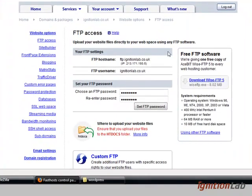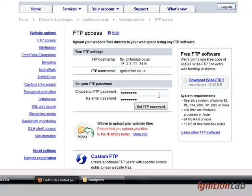FastHosts automatically sets up the FTP host name and the username for you. The only thing that you really need to do is set up the password. So they have a default password. I'd recommend that you change this to something more personal, something a bit more memorable but obviously make it difficult enough so that nobody can get this information.